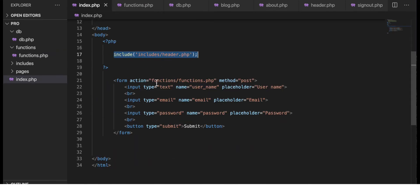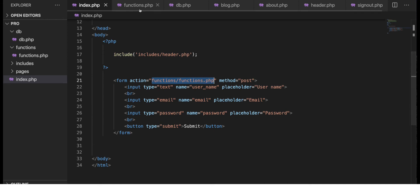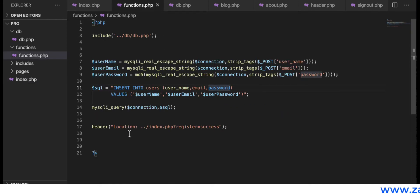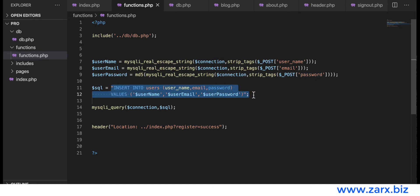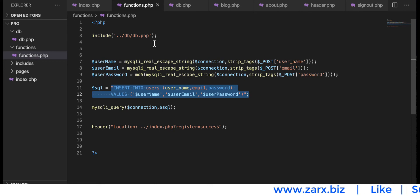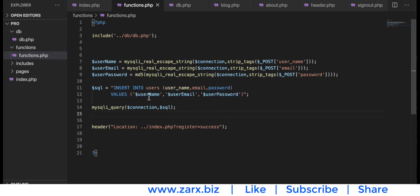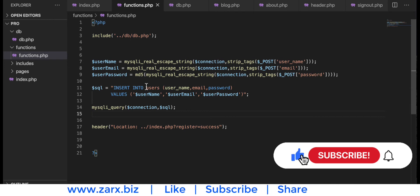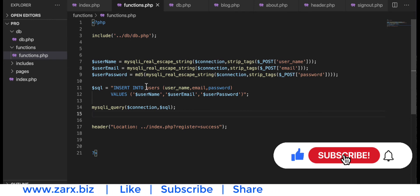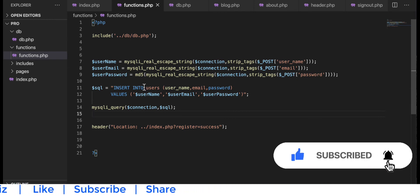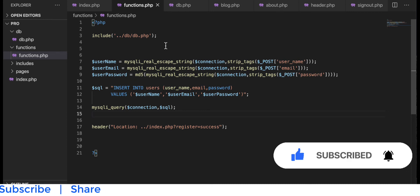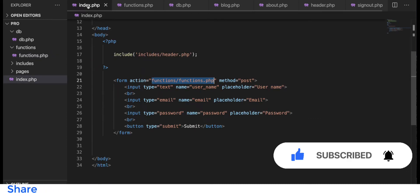When the form gets submitted it goes here, and we are dealing with the insertion into the database. We have the insert query here, but what if the user is not providing the correct details or the form is empty? We need to handle those kinds of scenarios.